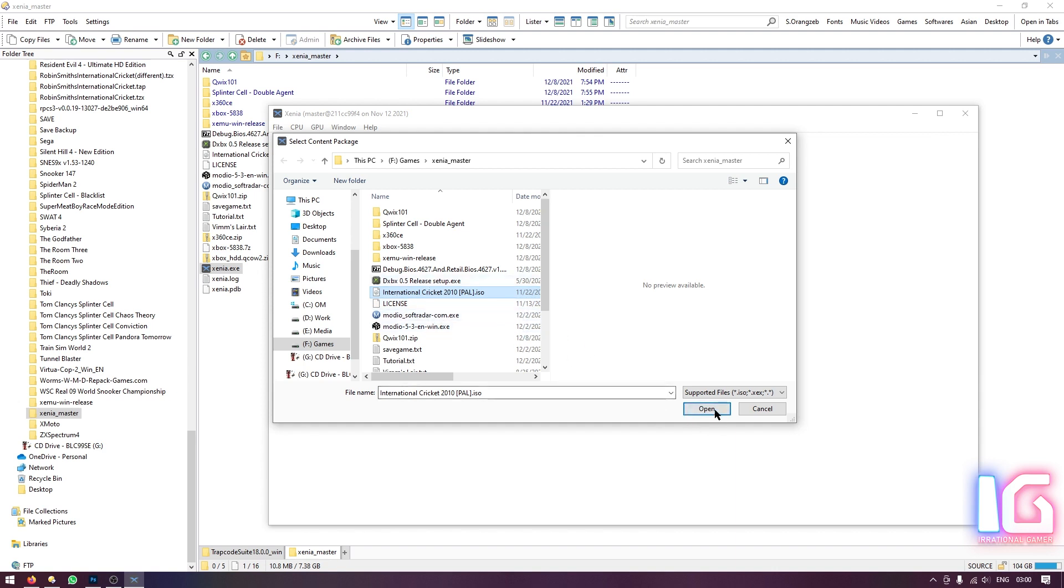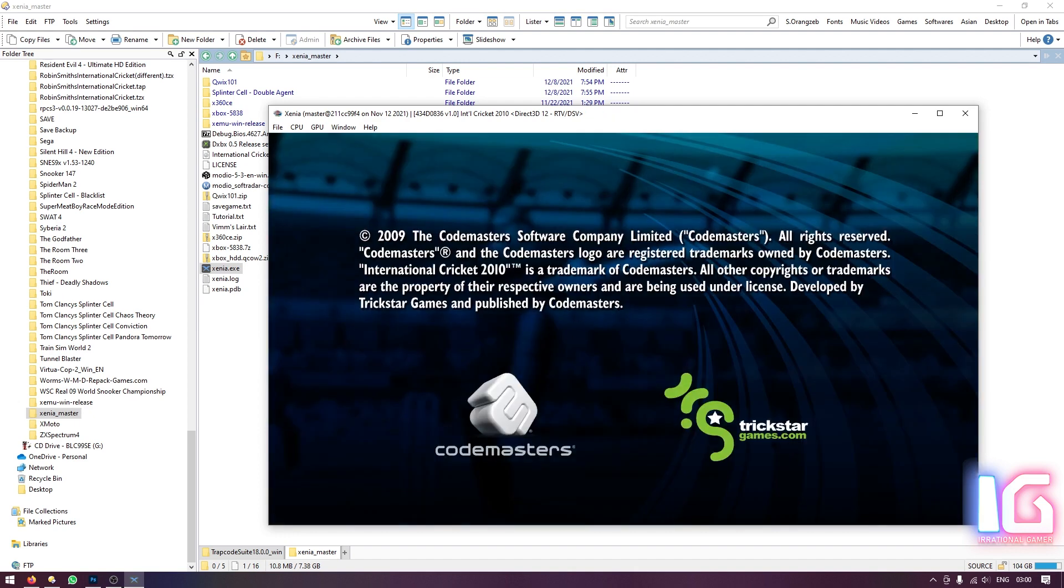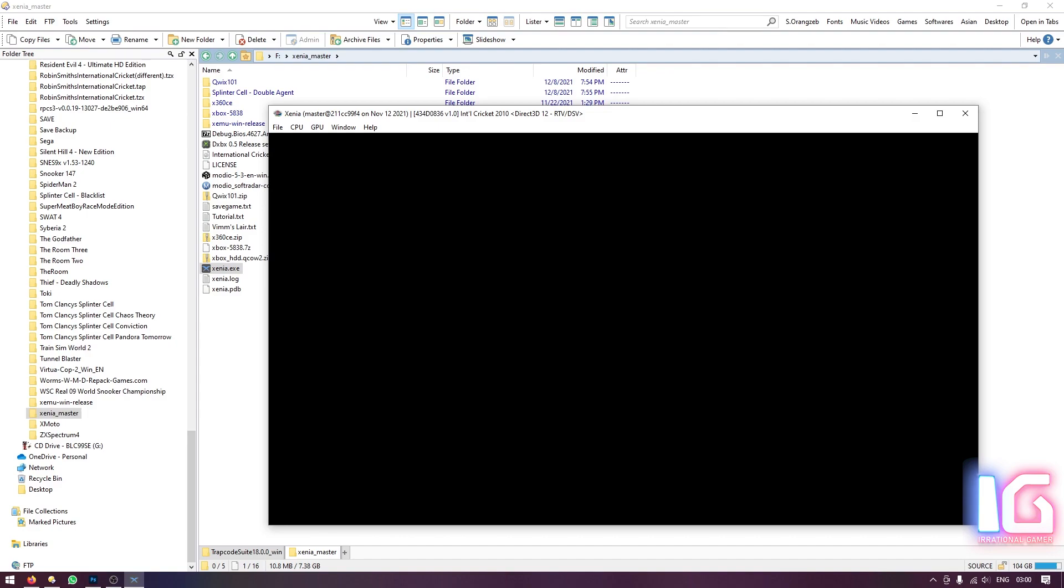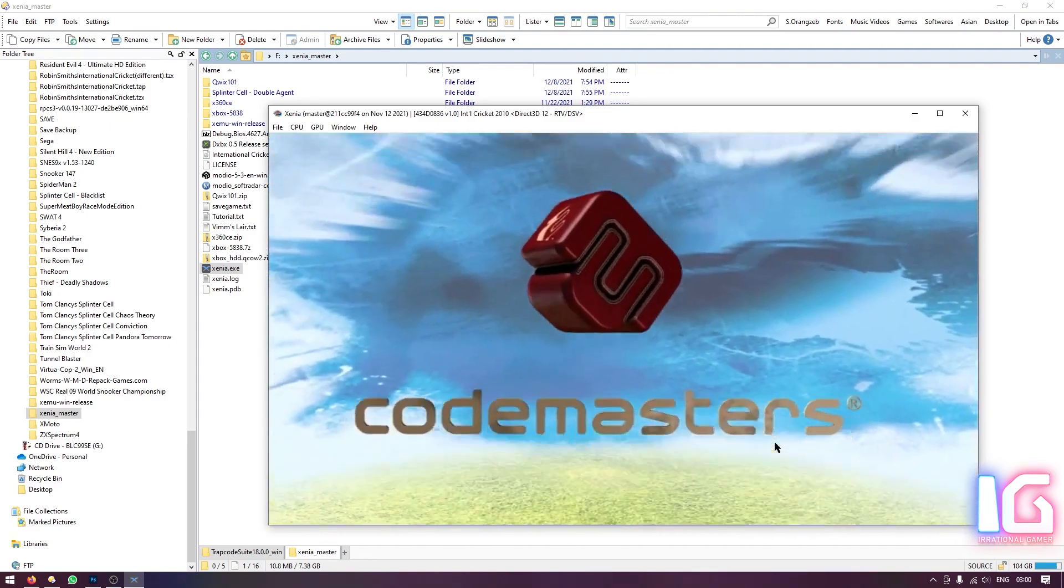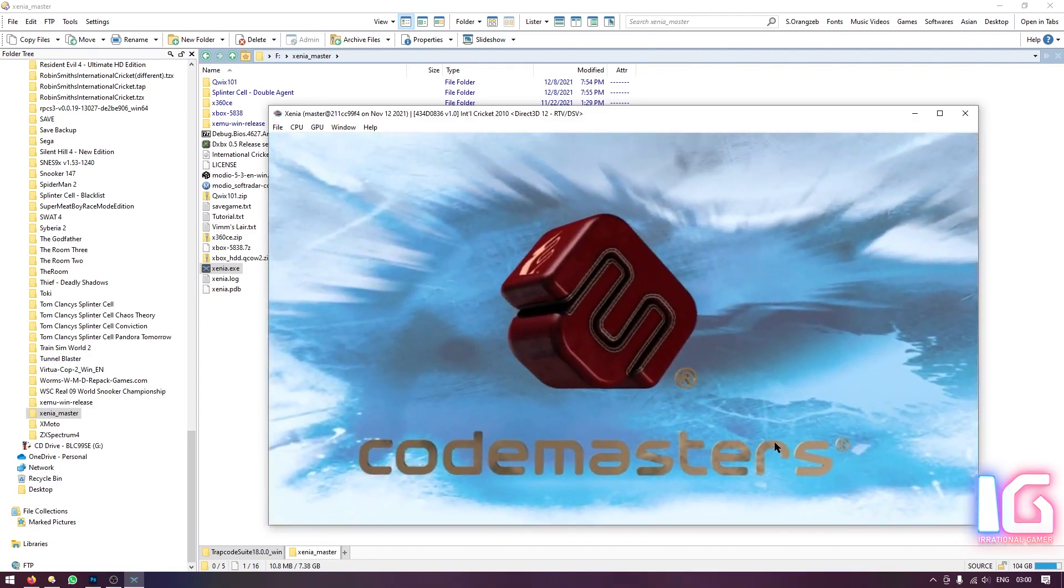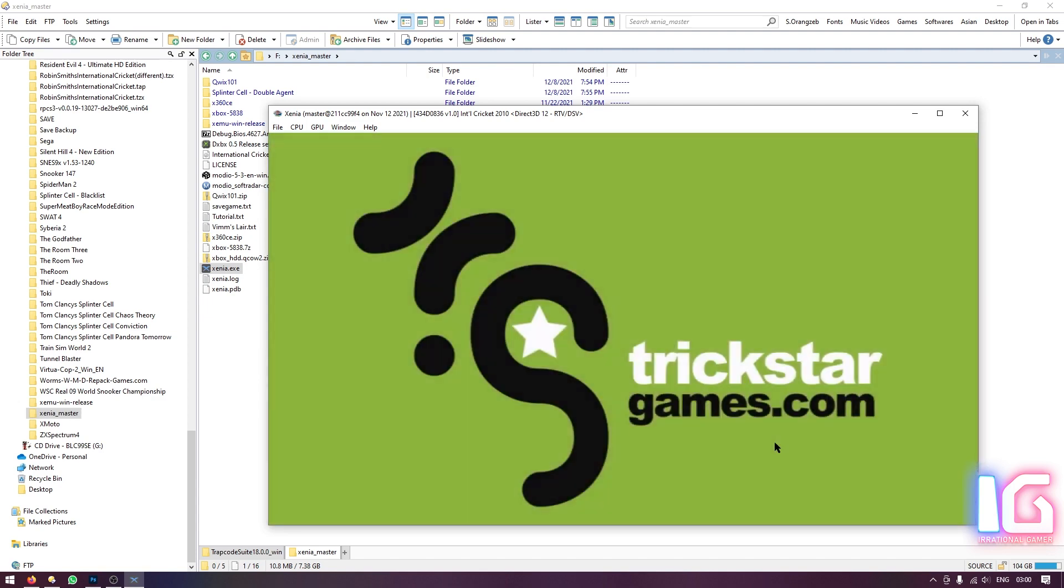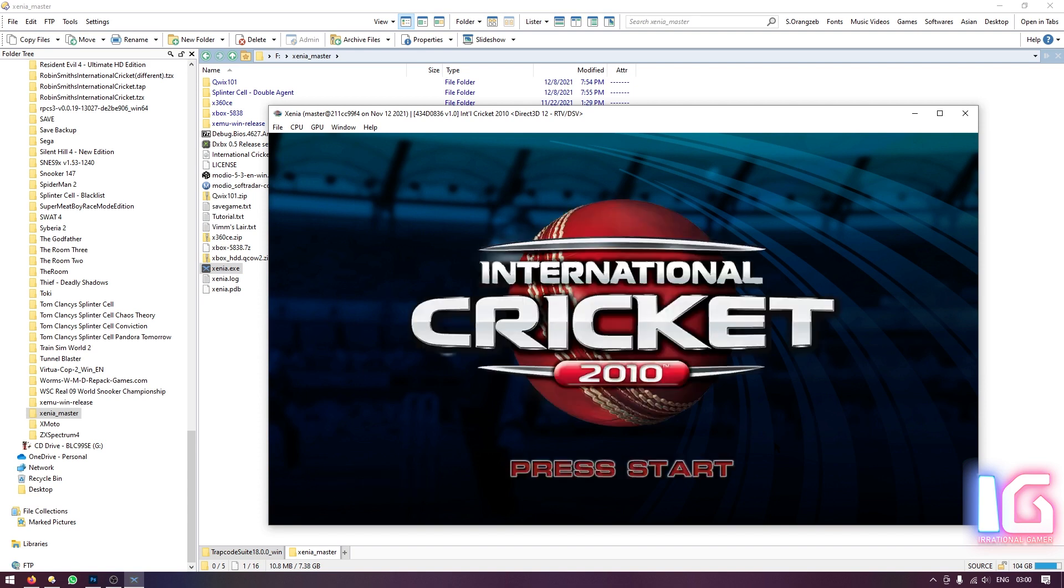So just select the ISO, I mean you don't need to configure any type of setting in the Xenia emulator which is a Xbox 360 emulator. Click open. This game was developed by Trickstar Games and published by Codemasters in 2010. By the way, my system specs are... Let me just turn off the music for this game.